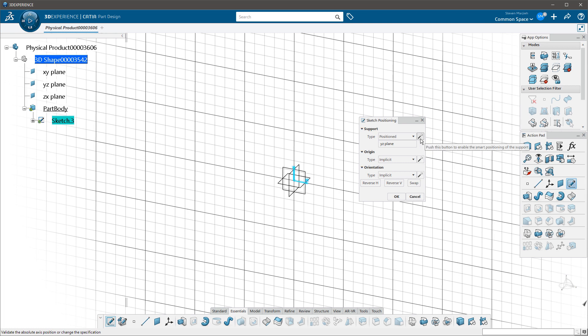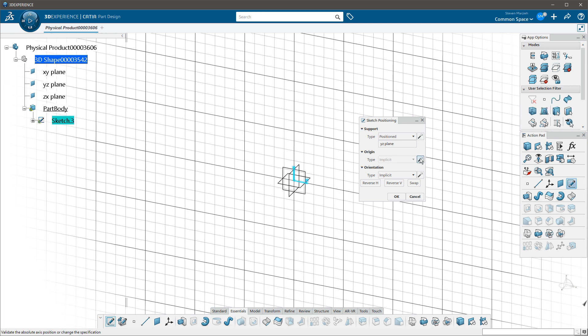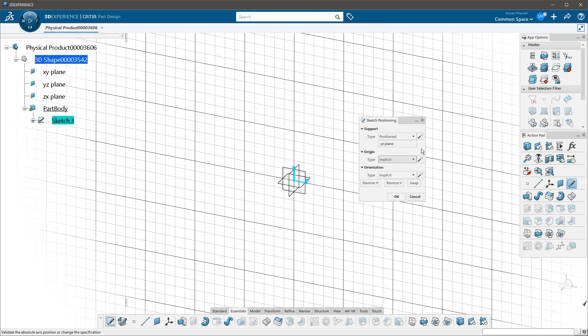So rather than assuming something, we know definitely that this is going to be an implicit origin. Or I can turn that off and pick where I want the origin to go. Maybe it's a projection pointer, part origin, or intersection of two lines, whatever that may be. These options are still the same.